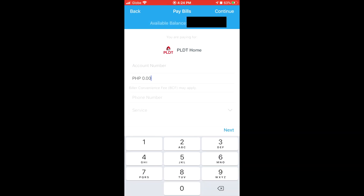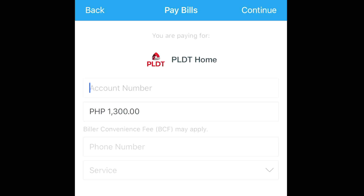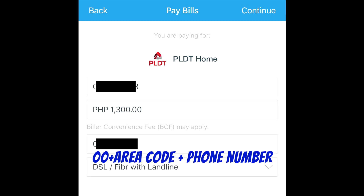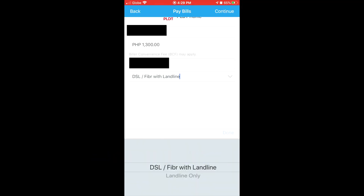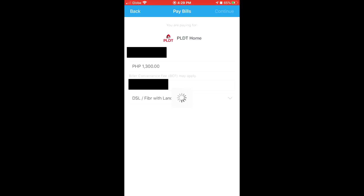My monthly subscription is ₱1,299, so I typed in ₱1,300 in the amount field. Then I input my account number above the amount that I need to pay. For the phone number, you will need to type two zeros followed by your area code and your phone number. Next, choose your service, either landline or DSL Fiber with landline. My subscription is Fiber with landline. Then tap on Continue.